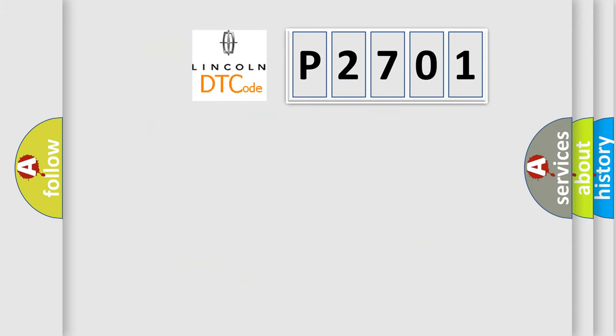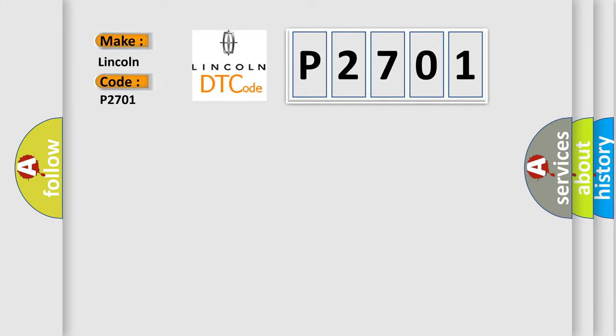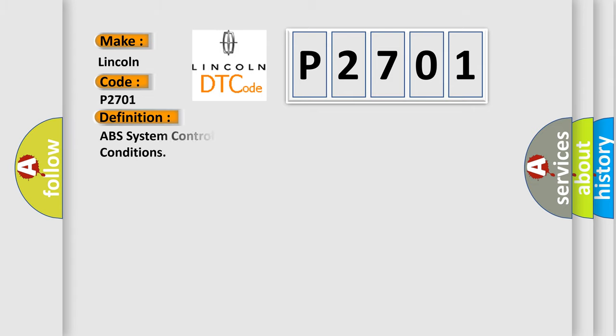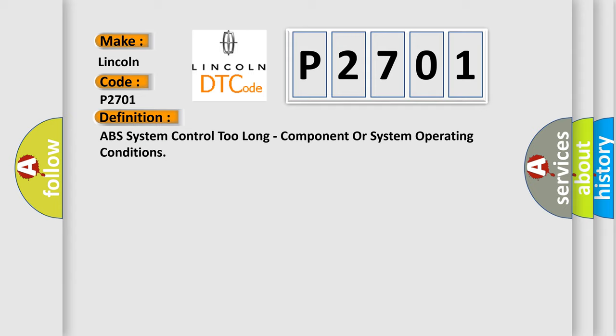So, what does the diagnostic trouble code P2701 interpret specifically for car manufacturers? The basic definition is ABS system control too long, component or system operating conditions.